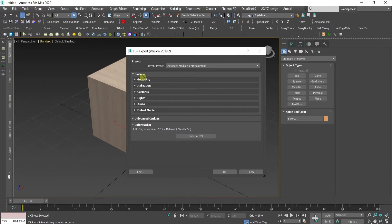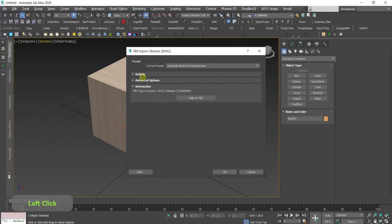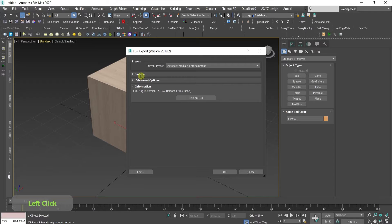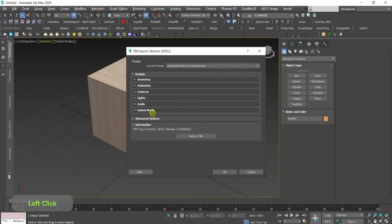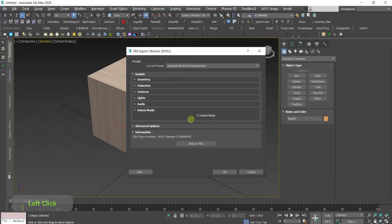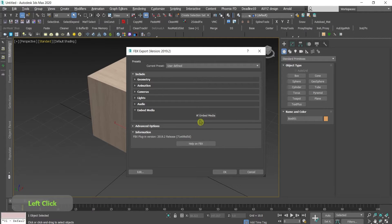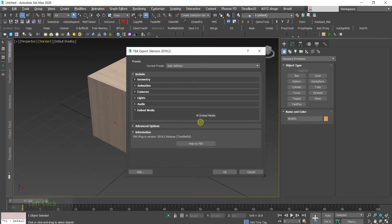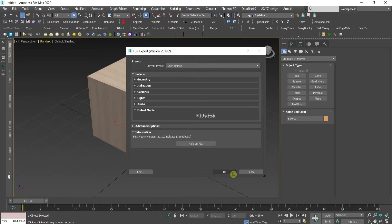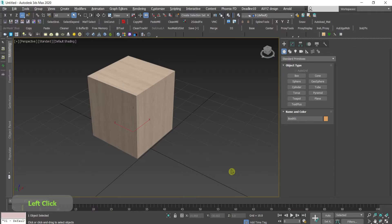Here when exporting the FBX, under include, go to embedded media and it's super important to press embedded media. This will link the textures with the geometry and they will go together. Press OK.